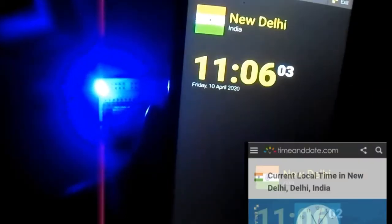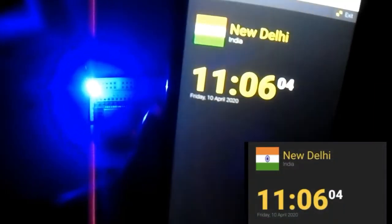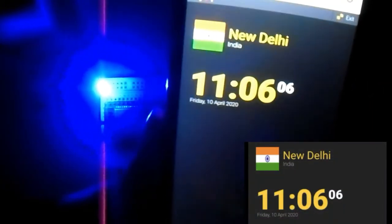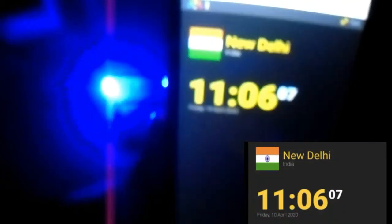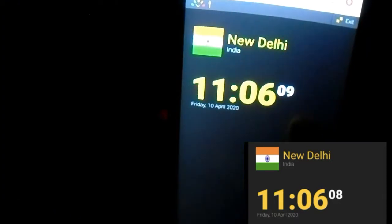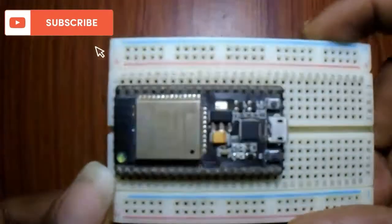Welcome to Electronics Tamil. If you want the same video in English, click the I button and the link will be in the description below. Let's use the Blink App and set the Timer.